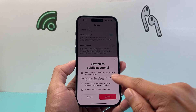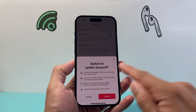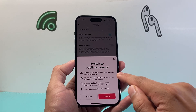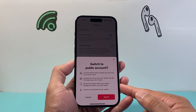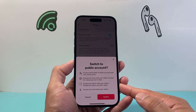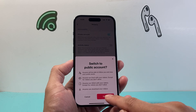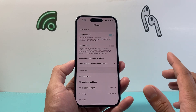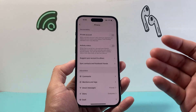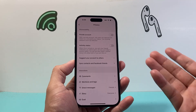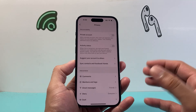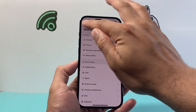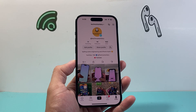So I click on it. It's going to say that it will make it public. It shows you what happens — basically anyone can see your account and your videos once you make it public. You switch it, and now it is unprivate, or basically public, for anyone to see all the content on my account.